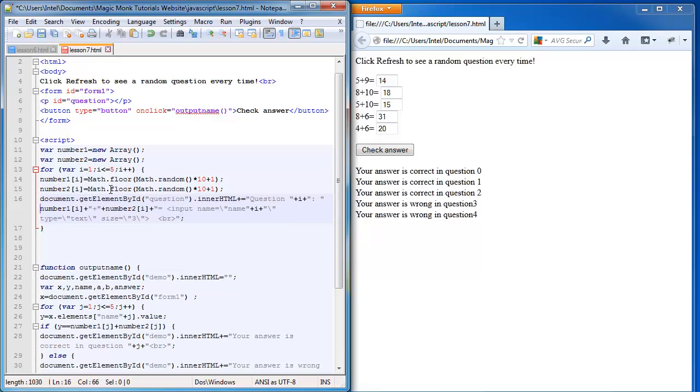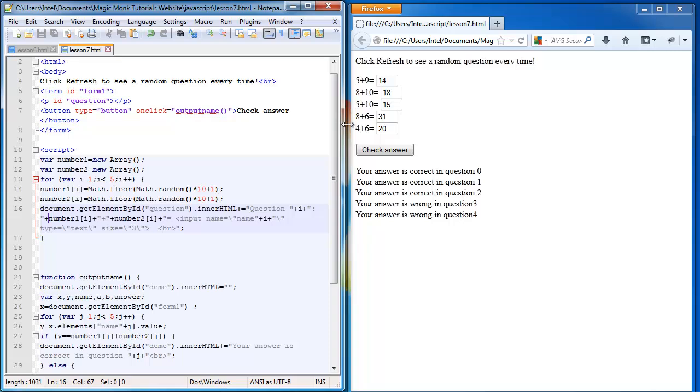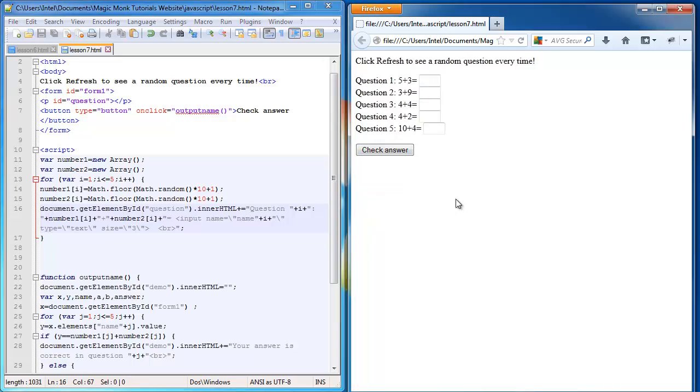So that will add in front of every question the question number. So if I refresh now, it tells me question 1, 2, 3, 4, 5. And if you put in some numbers here.